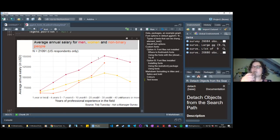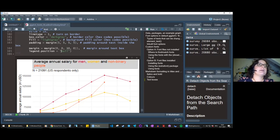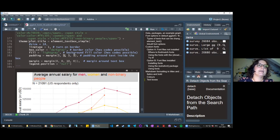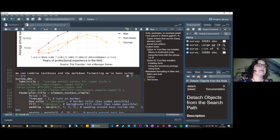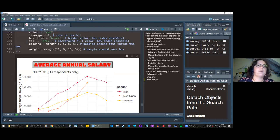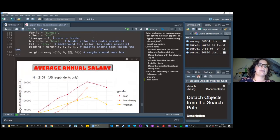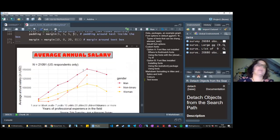The margin argument takes four values: top, right, bottom, left. For example, margin = margin(10, 0, 10, 0) adds space above and below the text box. Increasing the bottom value to 20 adds more space between the text box and the subtitle. This just adds white space between elements and can make the layout look a little bit nicer.